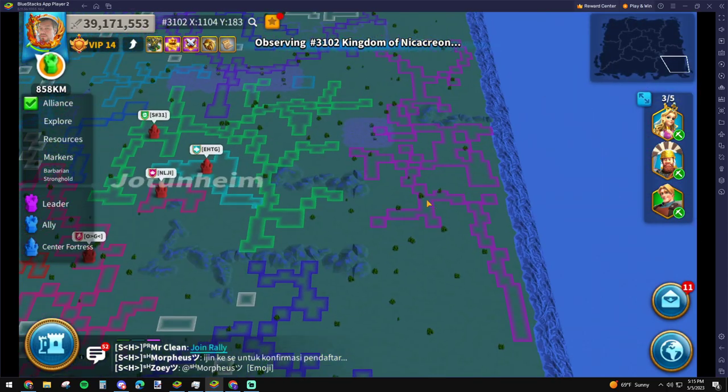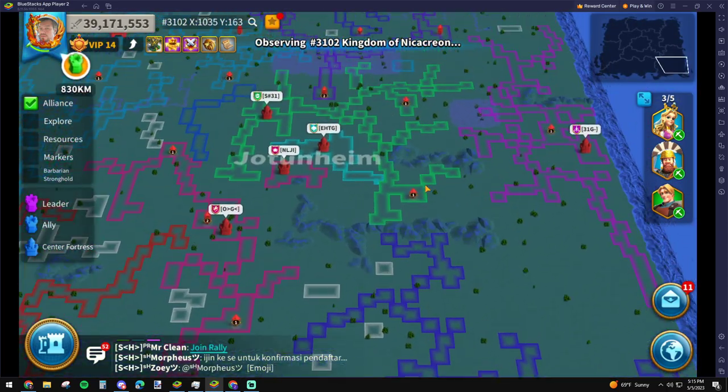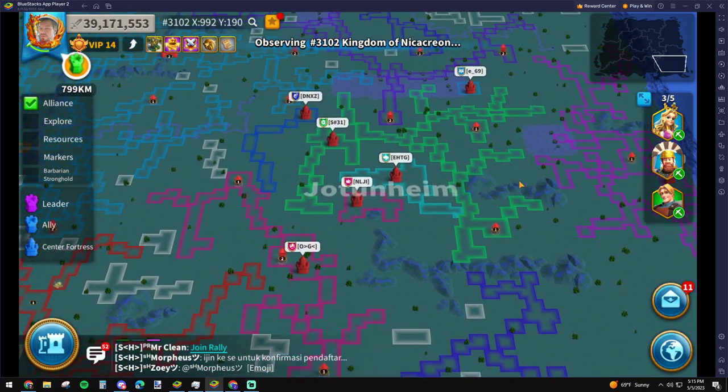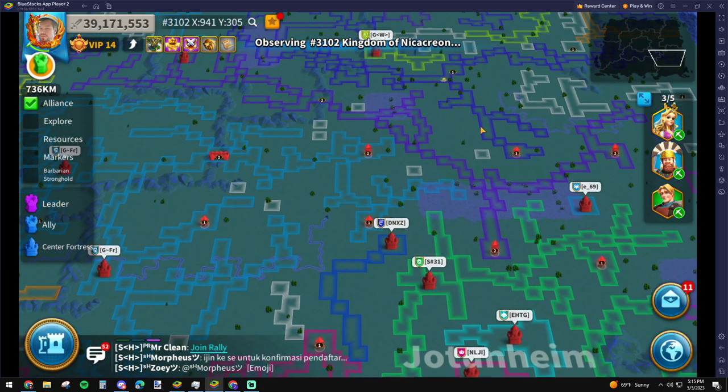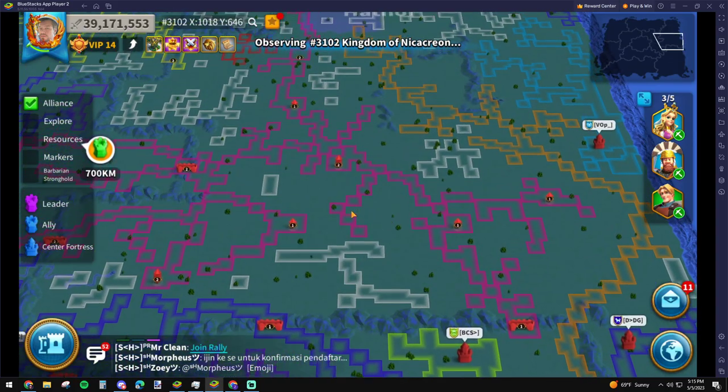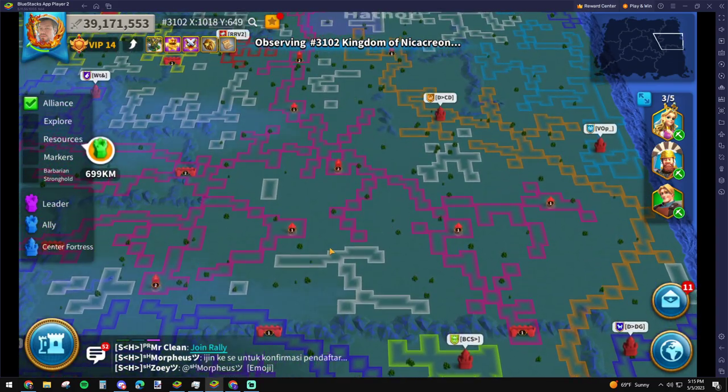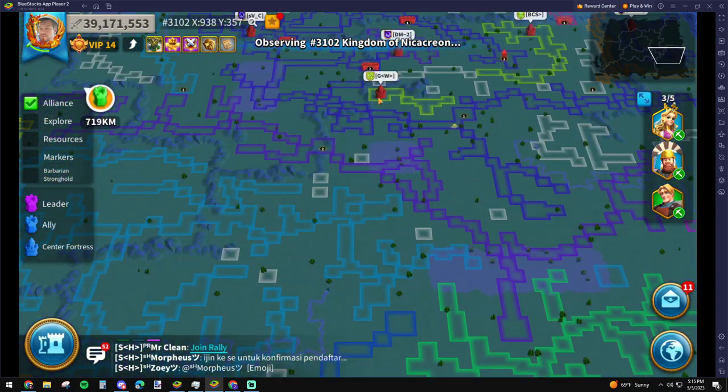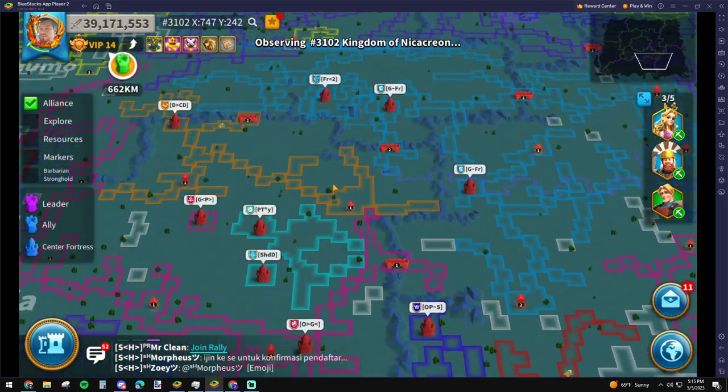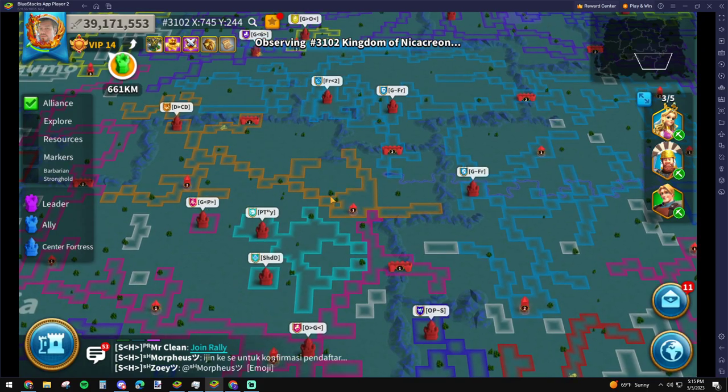Because the people who migrated from 02 to 03, their alliance used to be here and it kind of sprawled out into this zone and a little bit into this zone.